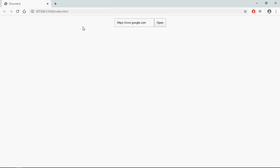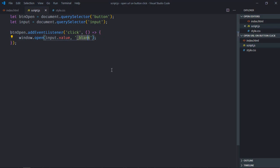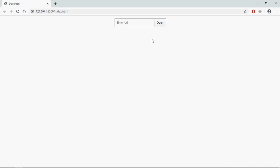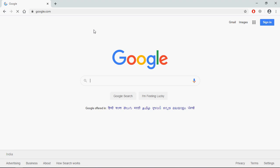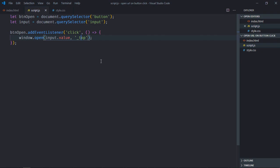If I want to open it in the same tab, then I can change the parameter to '_top'. Save it, type the URL again — you can see it now opens in the same tab. So now I'll leave that blank for now.